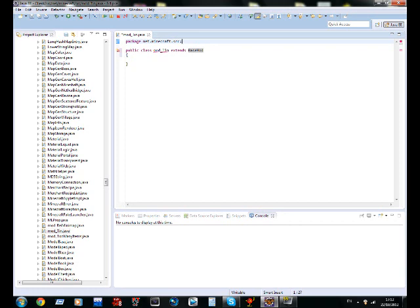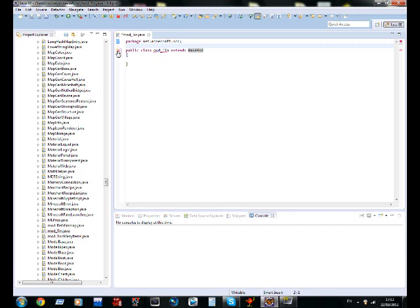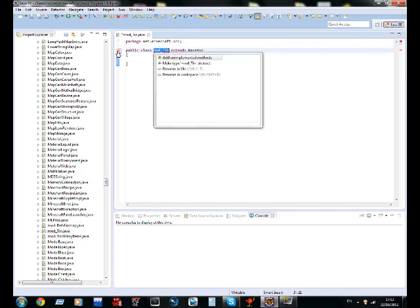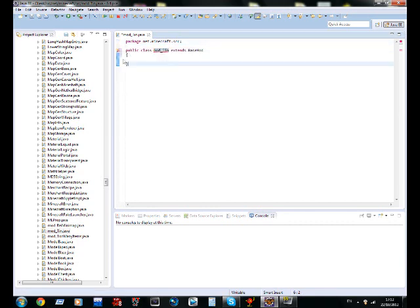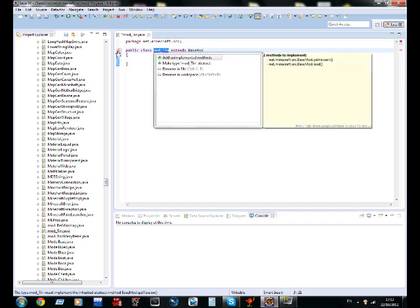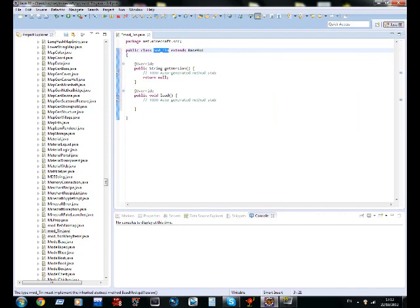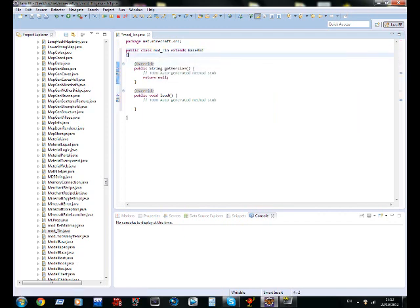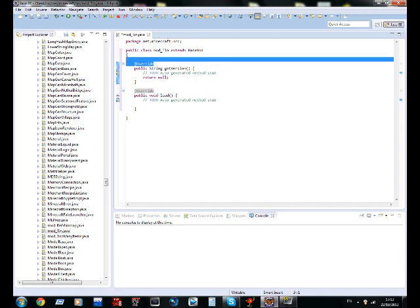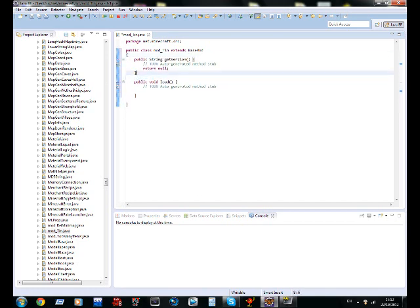And once you've done that, you should see mod underscore tin light up in red. What you're going to do is hover over this, click on it. And double click, add unimplemented methods. Or you can just hover your mouse over it and then click it. Either way is cool. Now, delete the overrides because they're going to get in your way and they're really annoying.